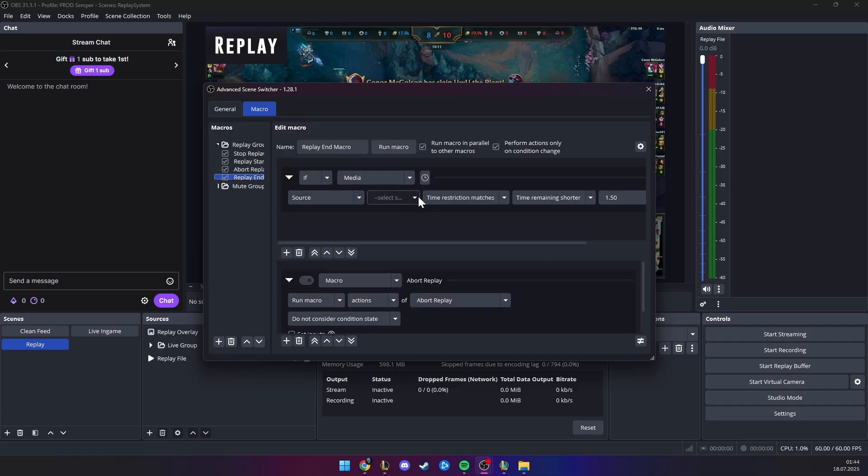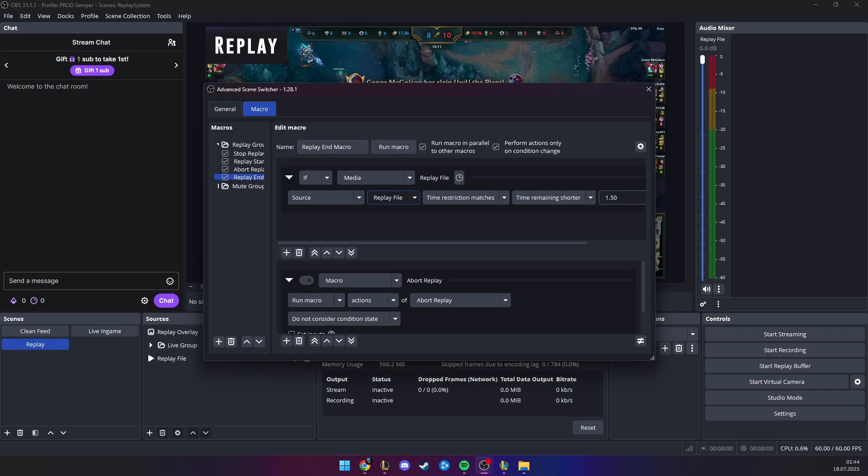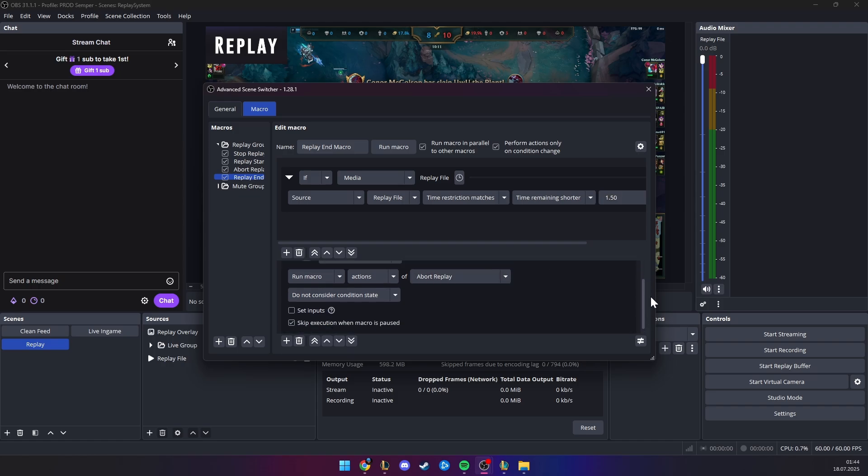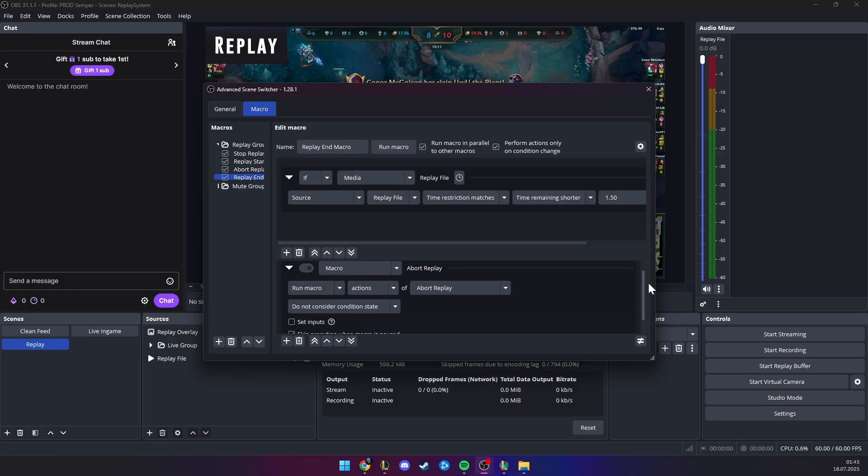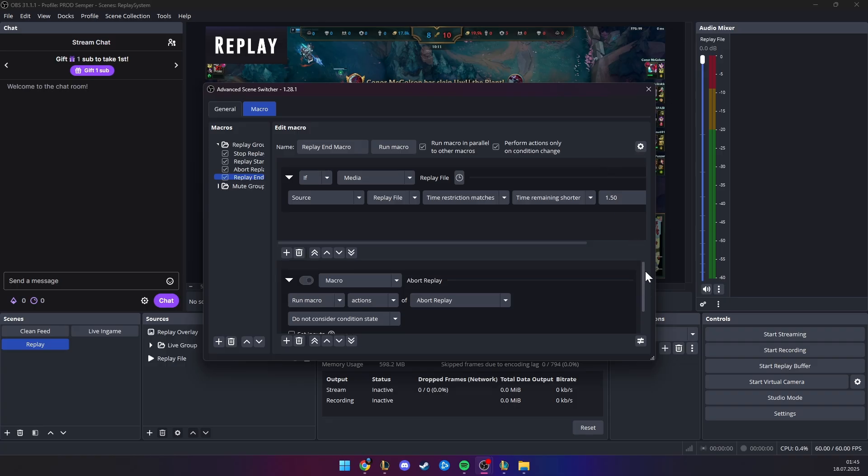And here, if my media source, my replay file, its remaining time is shorter than 1.5 seconds, you are going to be switching, which is just starting this abort replay macro, and you want some time as well, because my transition is like three seconds, and you need to like a half of the time, otherwise, your replay would end, and then 1.5 seconds later, your scene would switch back, which you don't want, you want that to be seamless.